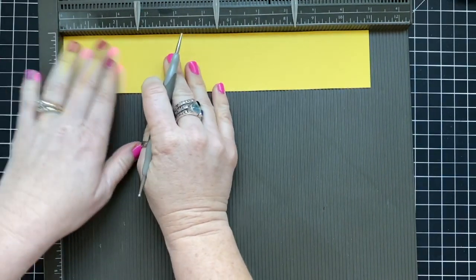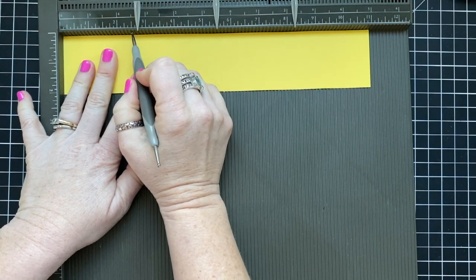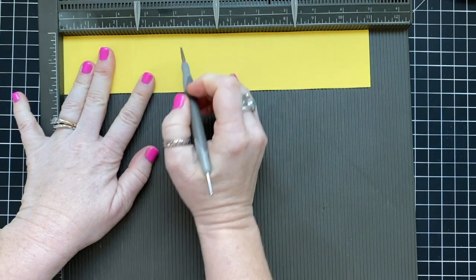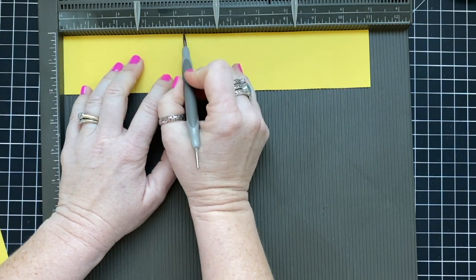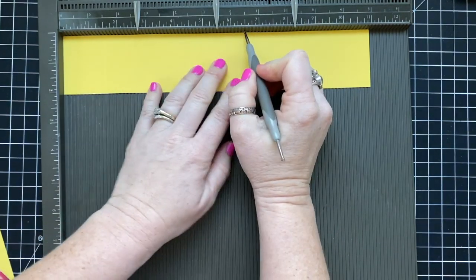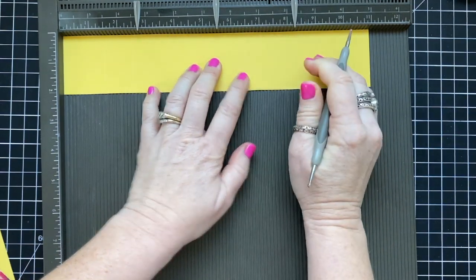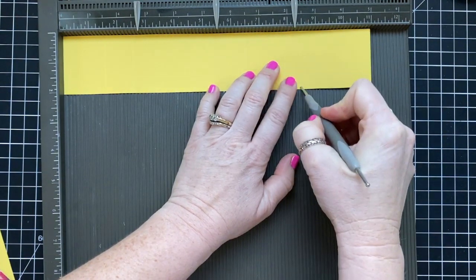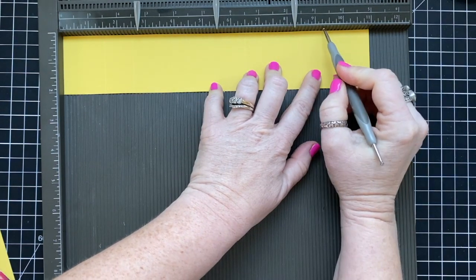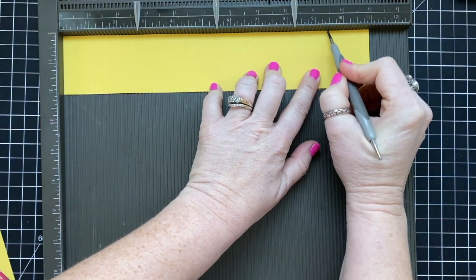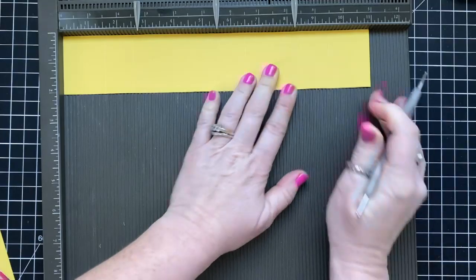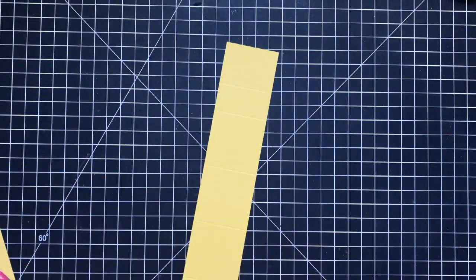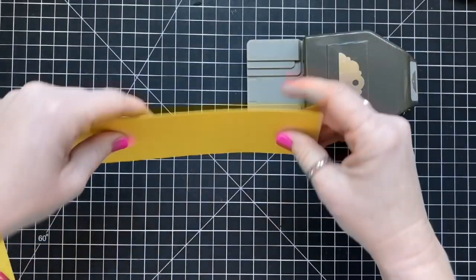This piece is cut at 11 inches by 2 inches and I am scoring it at 1 1⁄2 inches, 2 1⁄2 inches, 4 1⁄2 inches, 6 1⁄2 inches, 8 1⁄2 and 9 1⁄2. So a lot of scoring. So I'm using my Simply Scored tool to do all this scoring. If you wanted to create a whole bunch of these boxes, the easiest thing to do would be to use your Simply Scored.